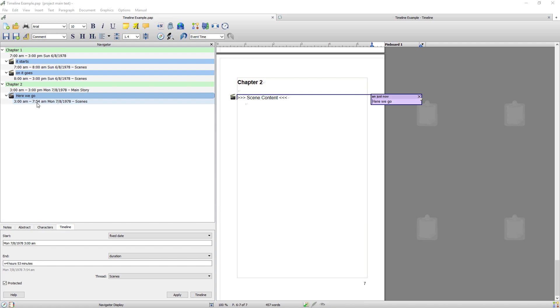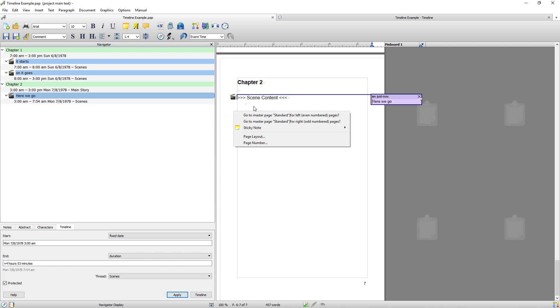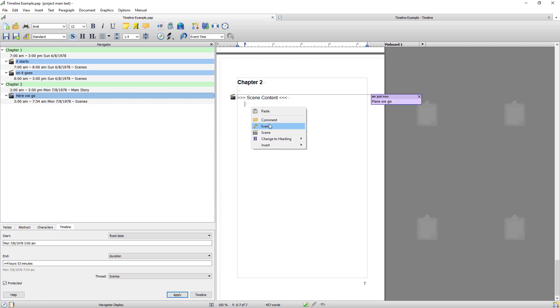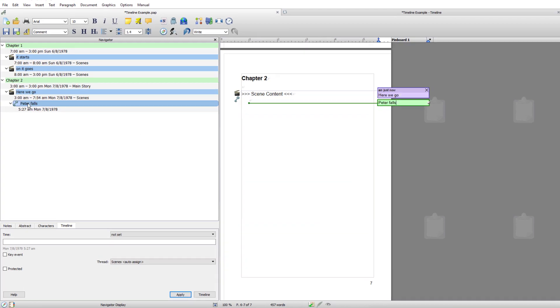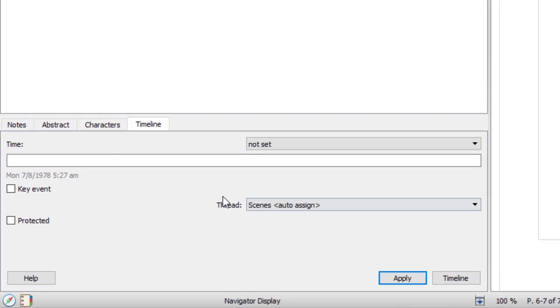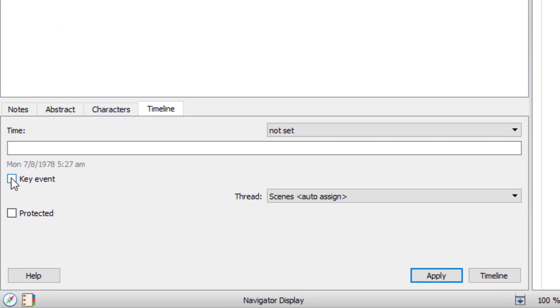Right so the final kind of timeline entry I'm going to show you is an event. So to add an event you would right click on your main document and go event. And I'll just say Peter Fools. Now there are two types of event.